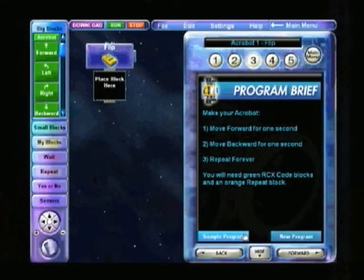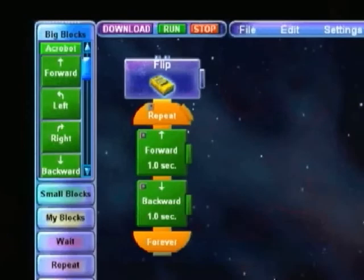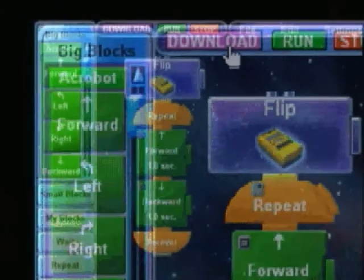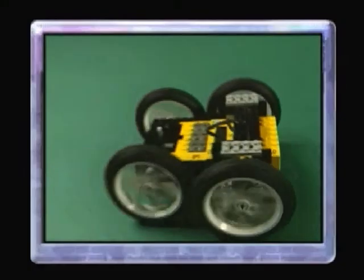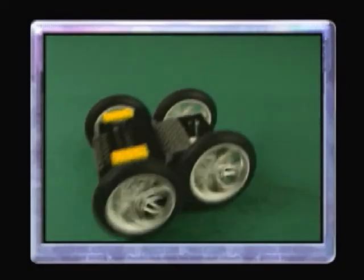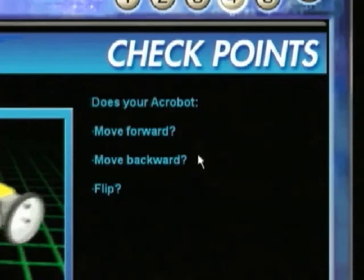When you are finished building your robot, program it using RCX code. When you are ready, download your program to the RCX. Run the program and see how well your robot performs. Then use the checklist to make sure it functions as expected.